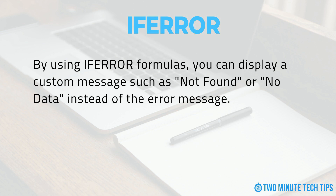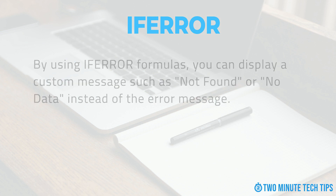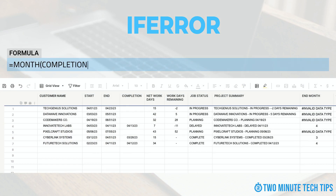It can also help to prevent errors from disrupting your calculations or analysis. For example, we have a formula that returns the month the job was completed. The completion date cell is blank for jobs that are in progress or have not begun. If the cell is blank, the formula returns an error message: 'invalid data type.' We want to return a value that reads 'no data' if the completion date cell is blank, instead of the invalid data type error message.